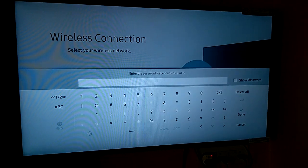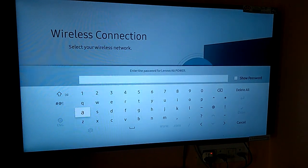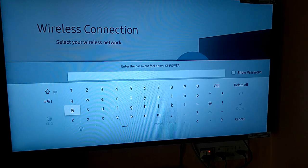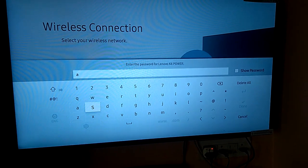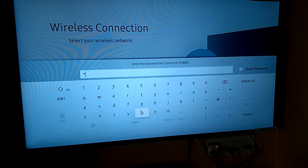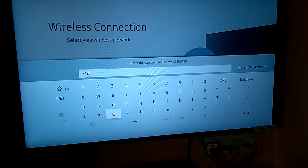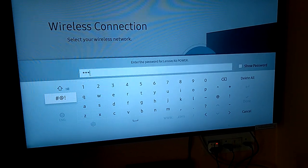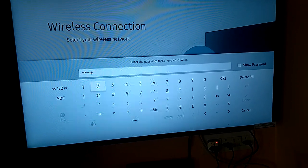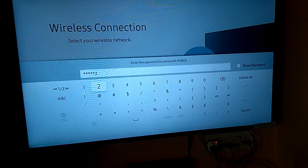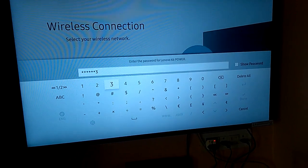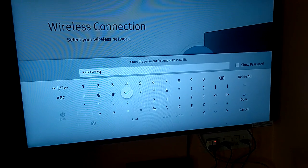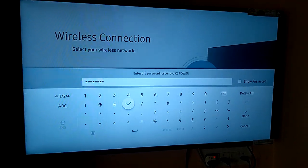On screen keyboard appears. Enter your password. Then click on done.